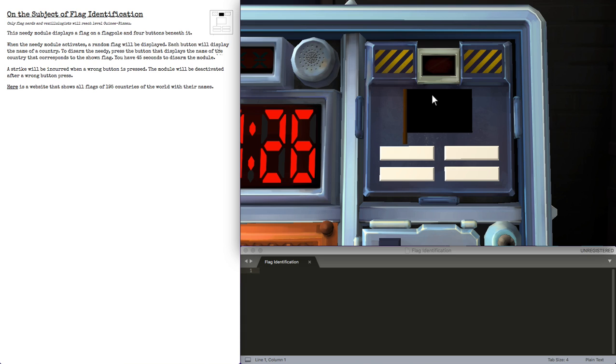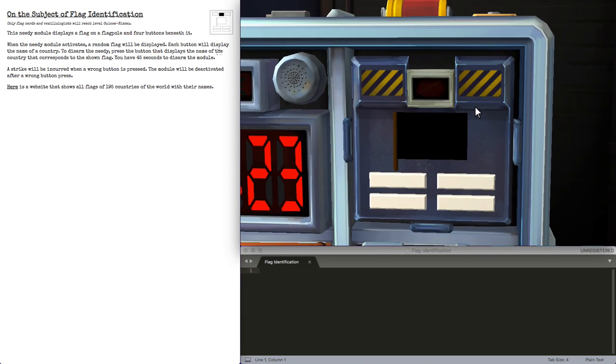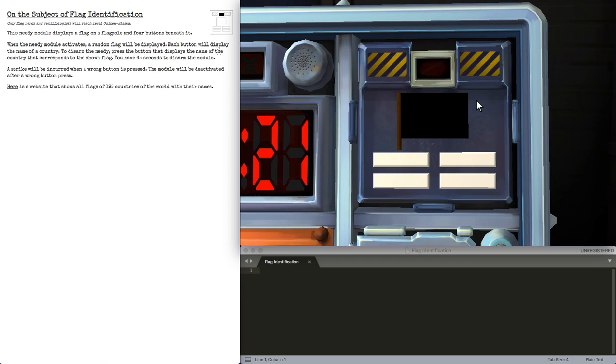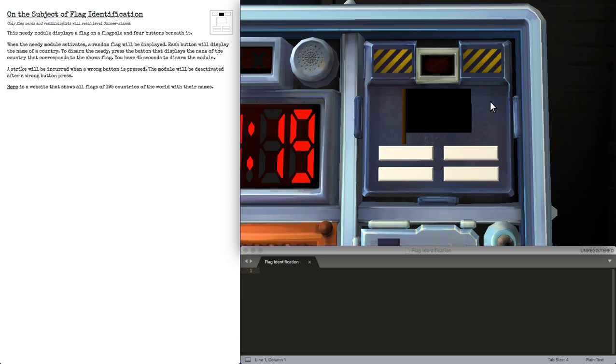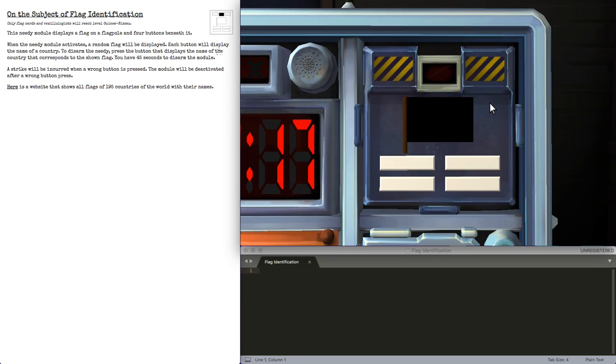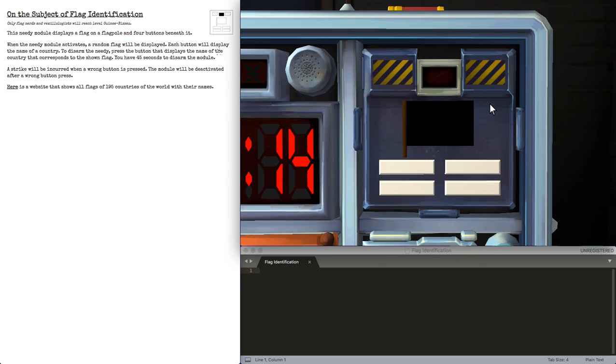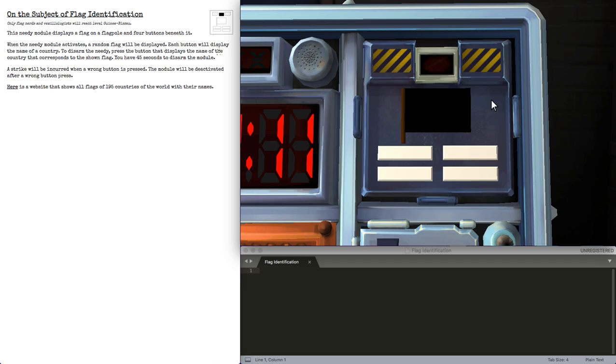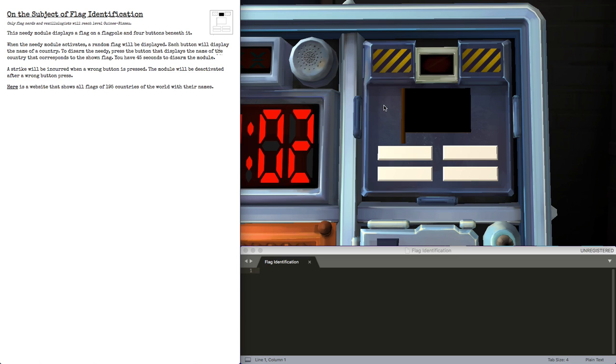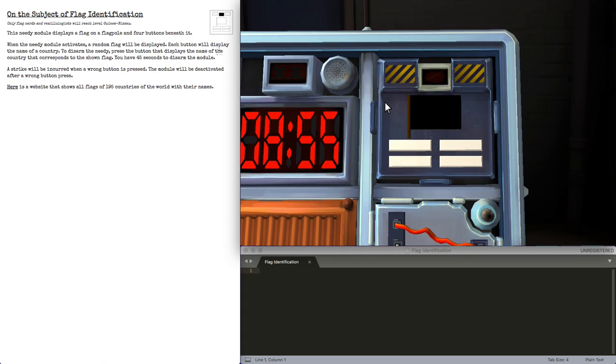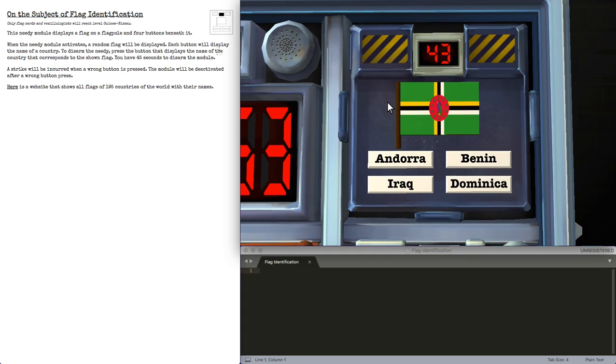We'll do one more. Obviously, if your vexillogical skills are higher, you'll have a much better time with this module, but you can get something in the Caribbean islands that's a little harder. Interestingly enough, the module will be deactivated after a wrong button press as well, so if you press right or wrong, as long as you press something, it'll turn off. That's a plus, I guess.